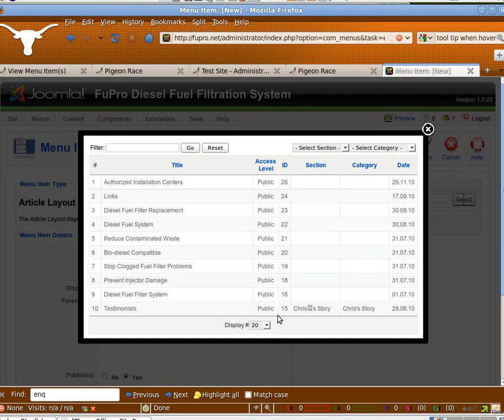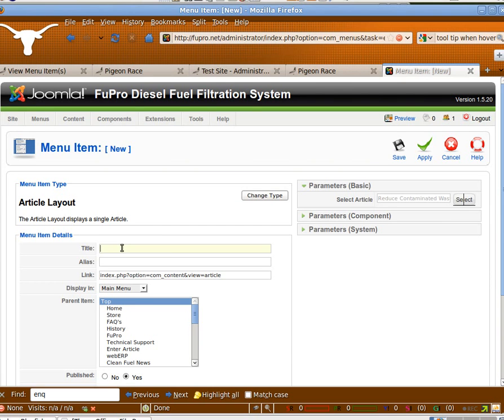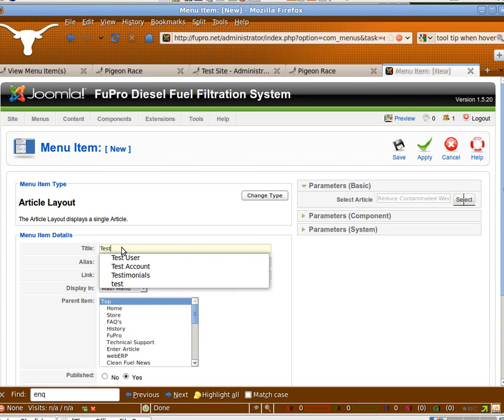Let's say we wanted to make a menu item for that article right there. We've selected it. Click in test article.